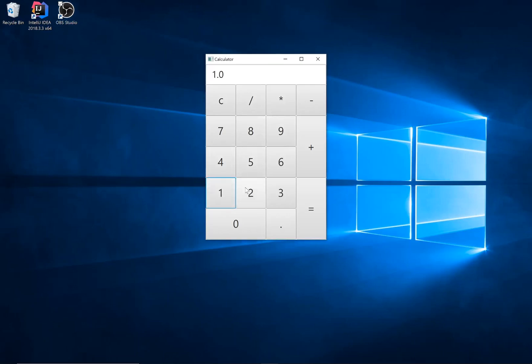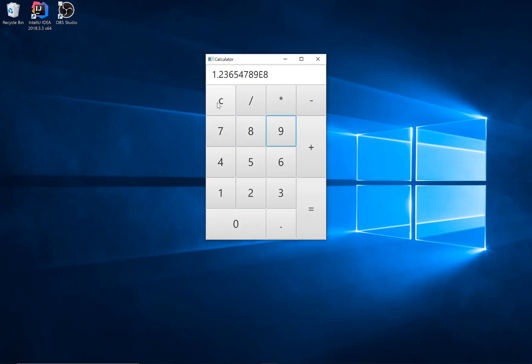Now any number that we add from the numerical keypad is added to our left-hand side. Clear returns display to 0.0.